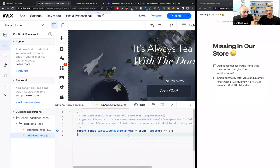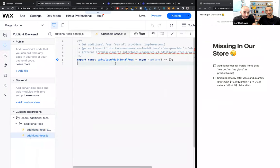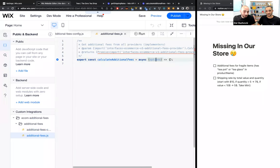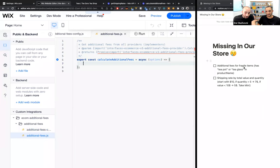Let's go to the really interesting stuff — the implementation file. As you can see, we have an empty function called 'calculateAdditionalFees'. We're getting the options, which is the data of the cart, and we need to return a list of additional fees. We're talking about additional fees for fragile items, so we need to go over all the items in the cart and search for items that have 'teapot' or 'teaglass' in their name.